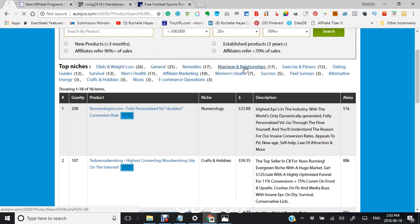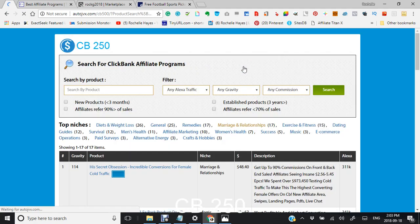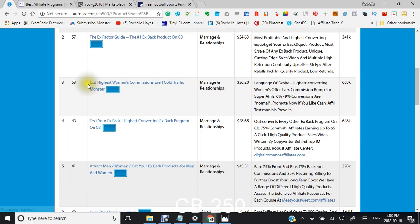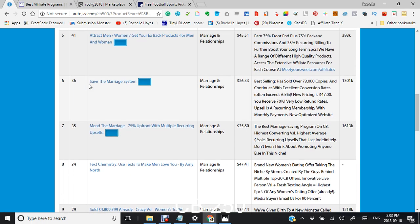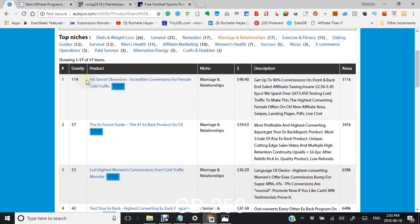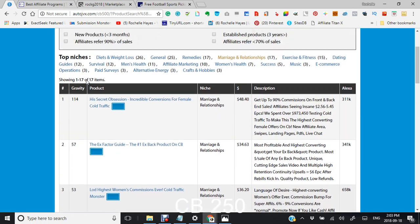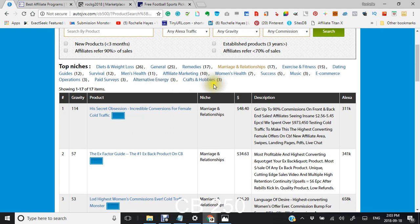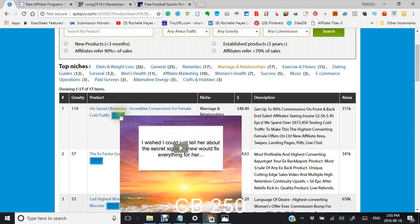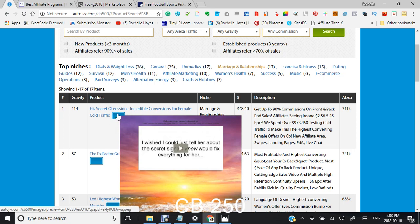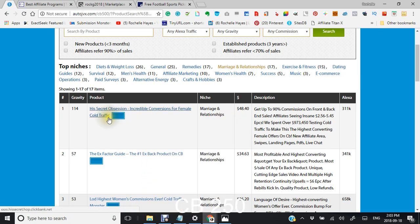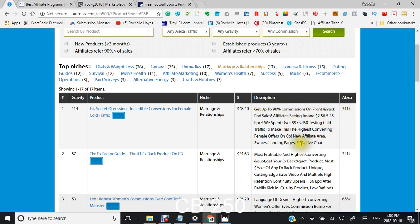Here are your top niches. Let's go into relationships. These are your top niches if you want to promote in the niche of marriage and relationships. This shows you your information that you can go and you can click into. This gives you the information about the product and what it offers to affiliates.